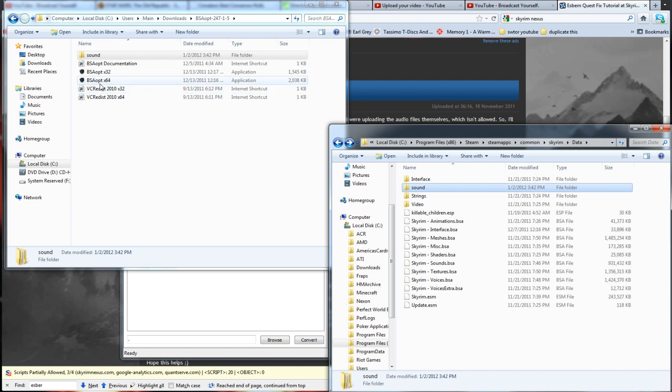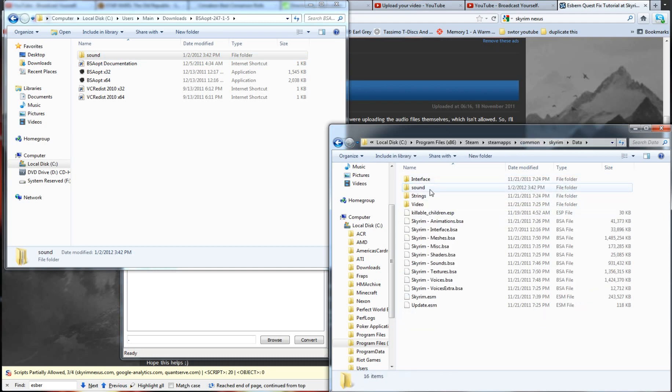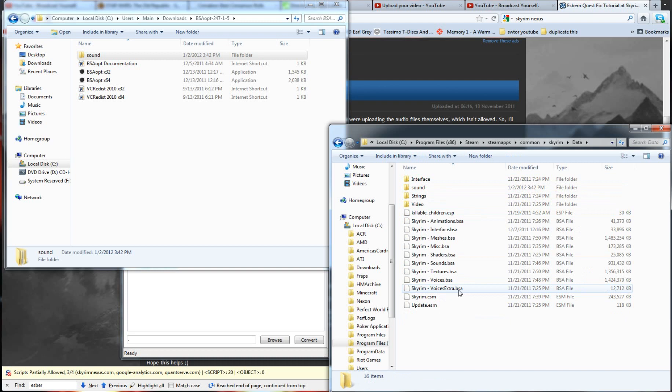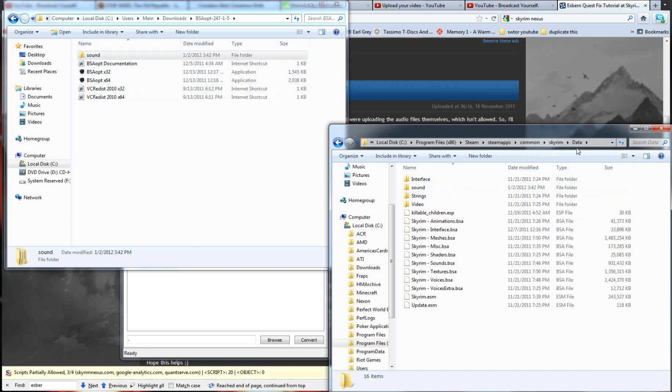So, now that you've got the sound file, you want to go to the data directory in Skyrim. This is the same directory that you just yanked the file out of. It's this one right here. And you want to move sound from your directory here to here. So, as you can see, this directory here is now in Program File, Steam, Steam Apps, Common, Skyrim, Data.